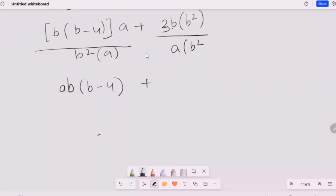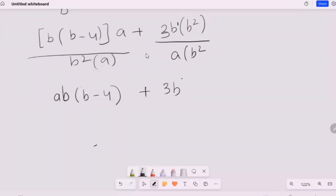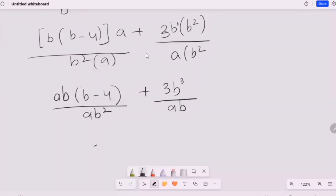And then this one is going to multiply with b², so it turns to 3b where the power is going to be added — here the power is one, so it turns to 3b³. The denominator is ab² here and ab² here. Because we have the same denominator, we can add up the numerators.